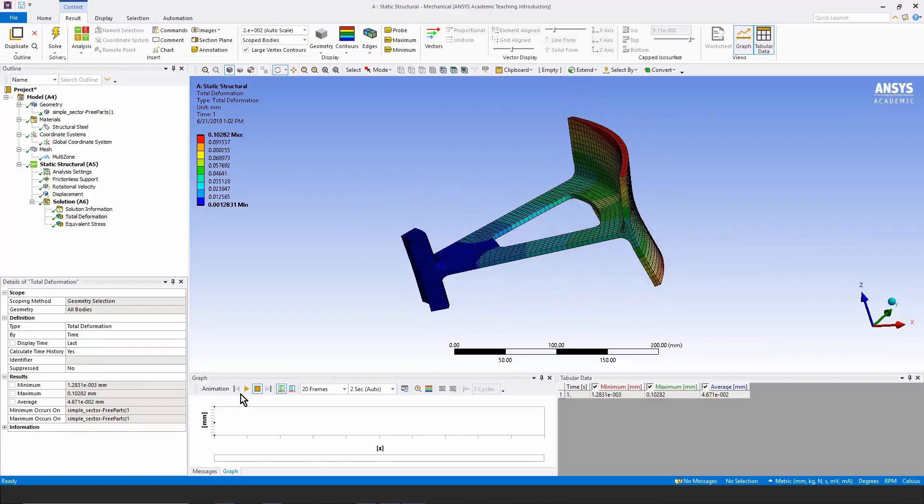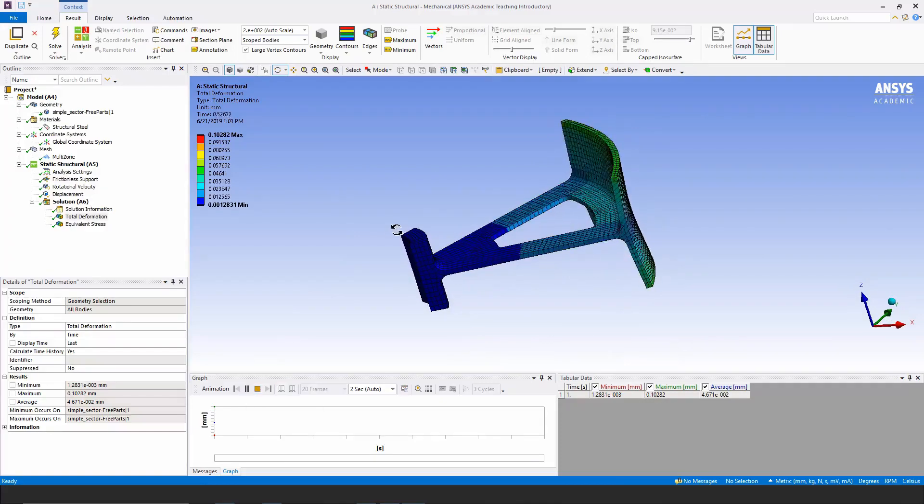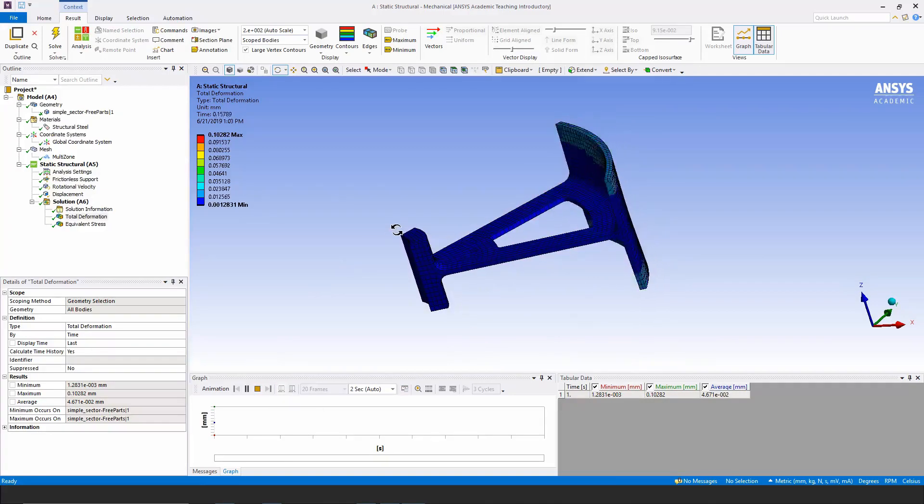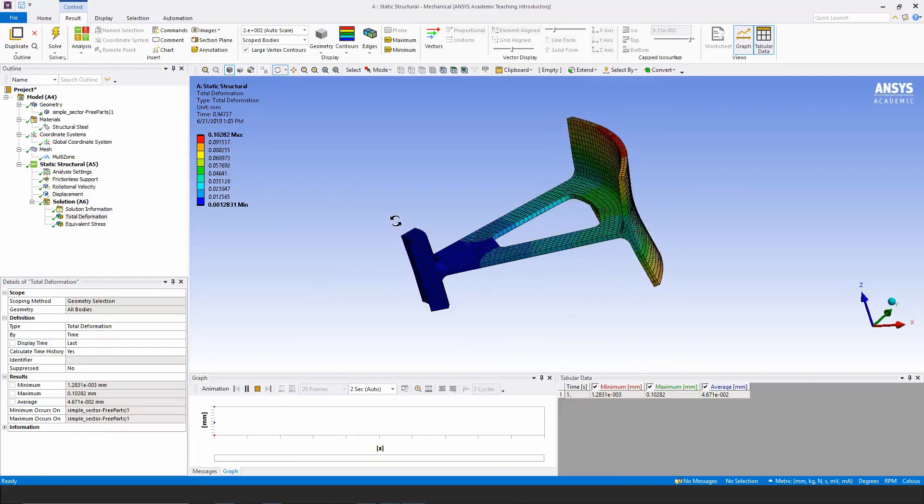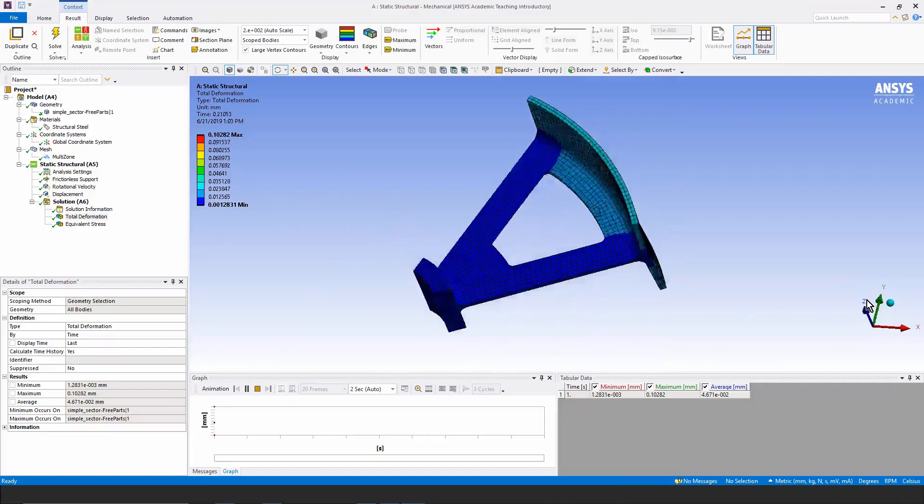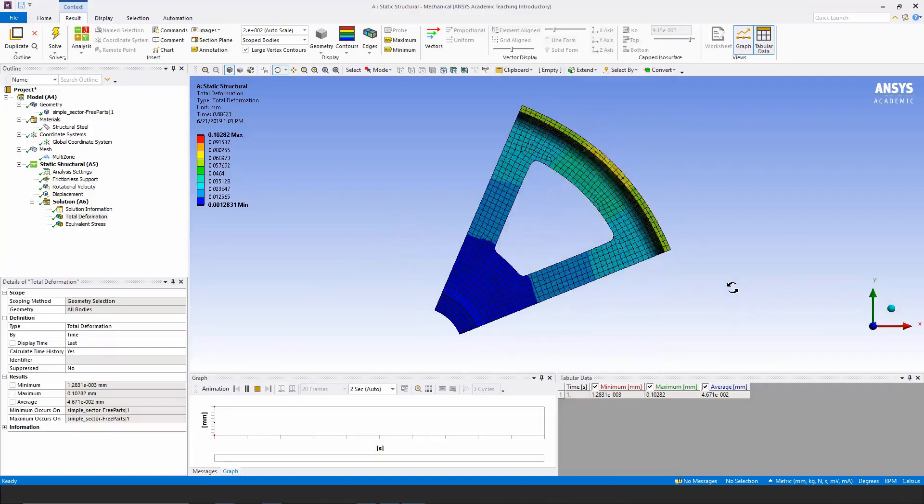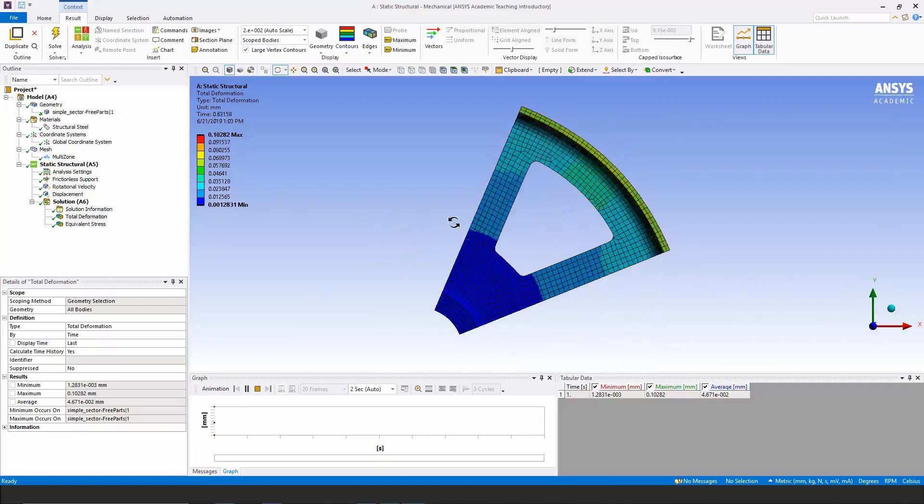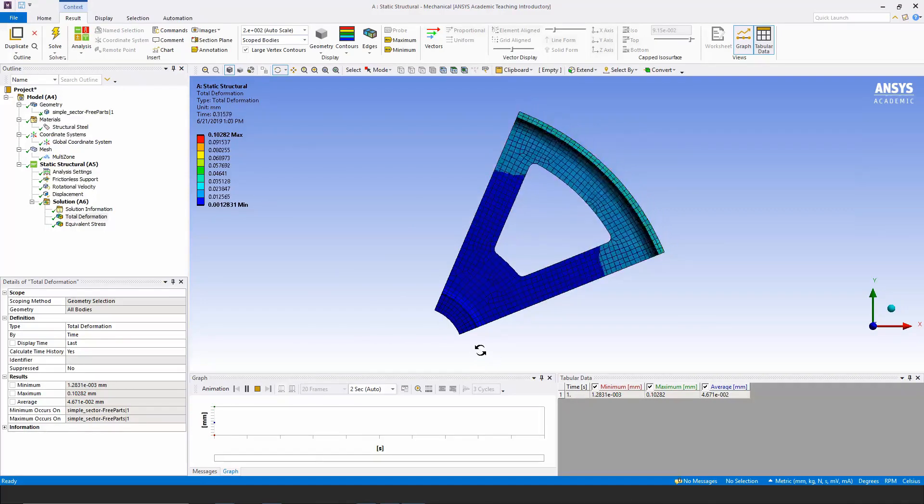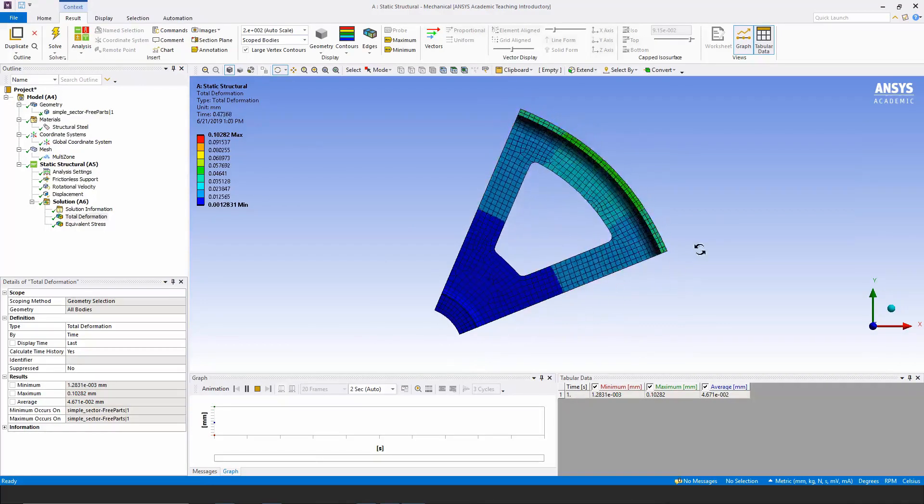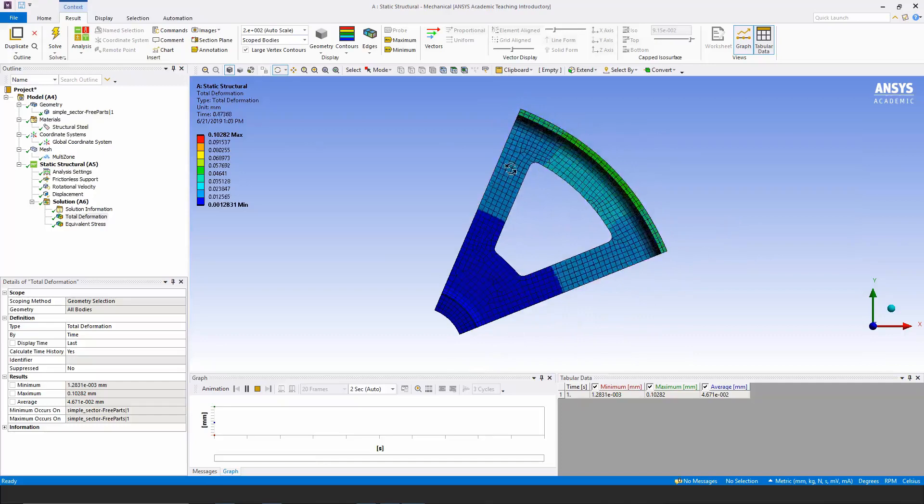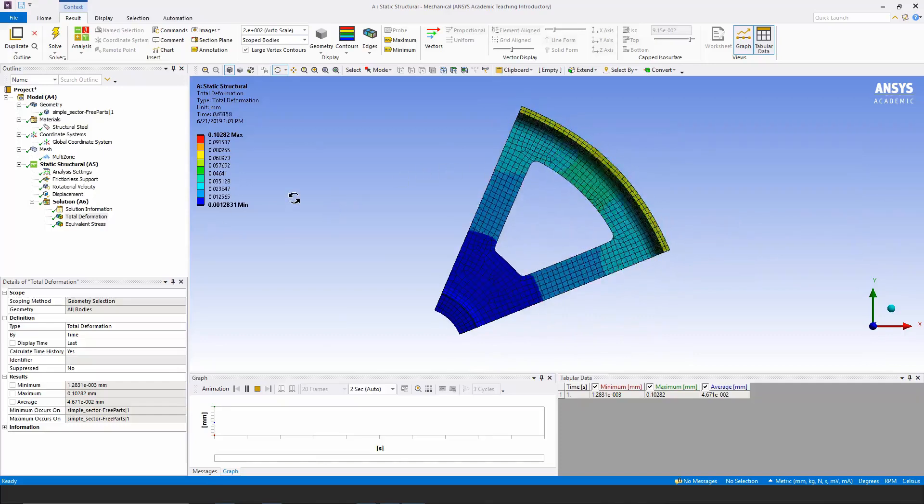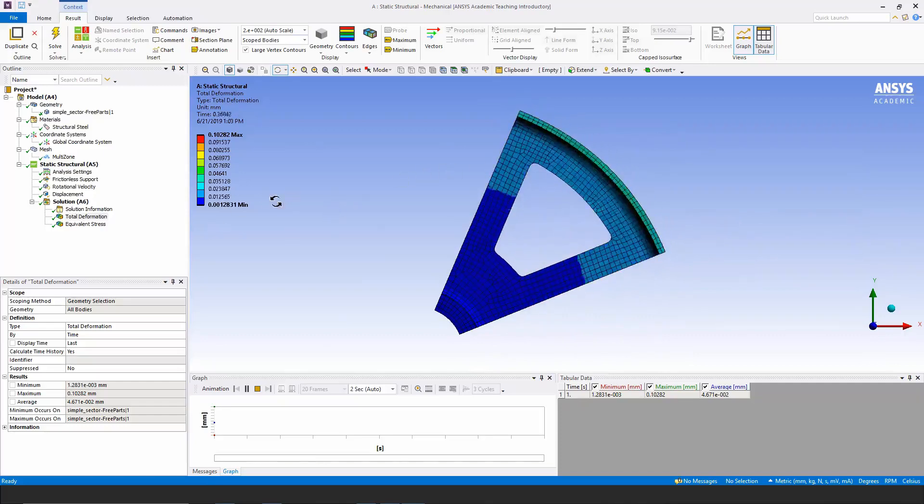If I animate this, you can see how the centrifugal force makes this thing deform. Now it's helpful to look down the z-axis, and you can see these faces remain flat because of the symmetry in this model. It's a rotating wheel, a complete 360-degree wheel, modeled by only one sector.